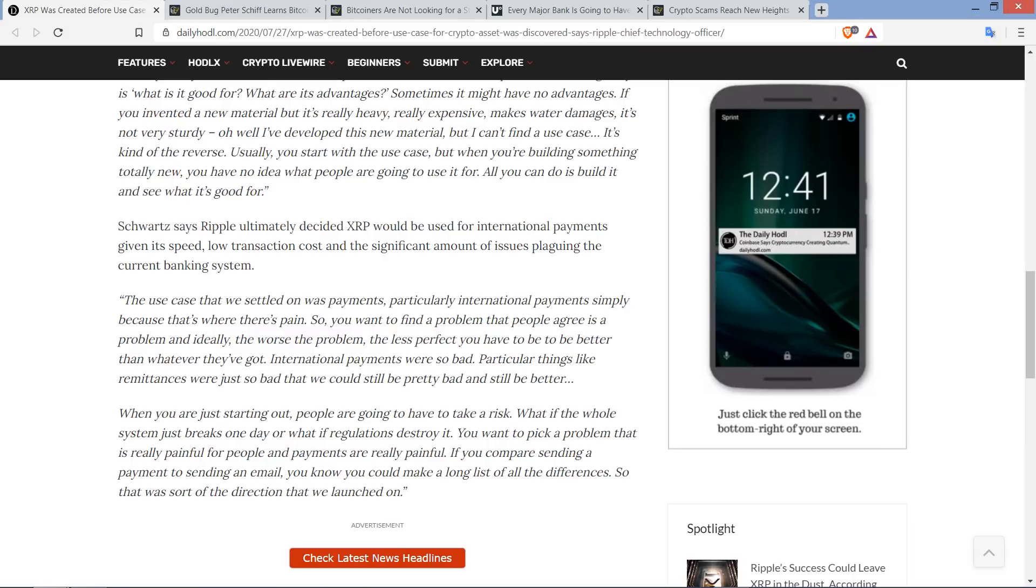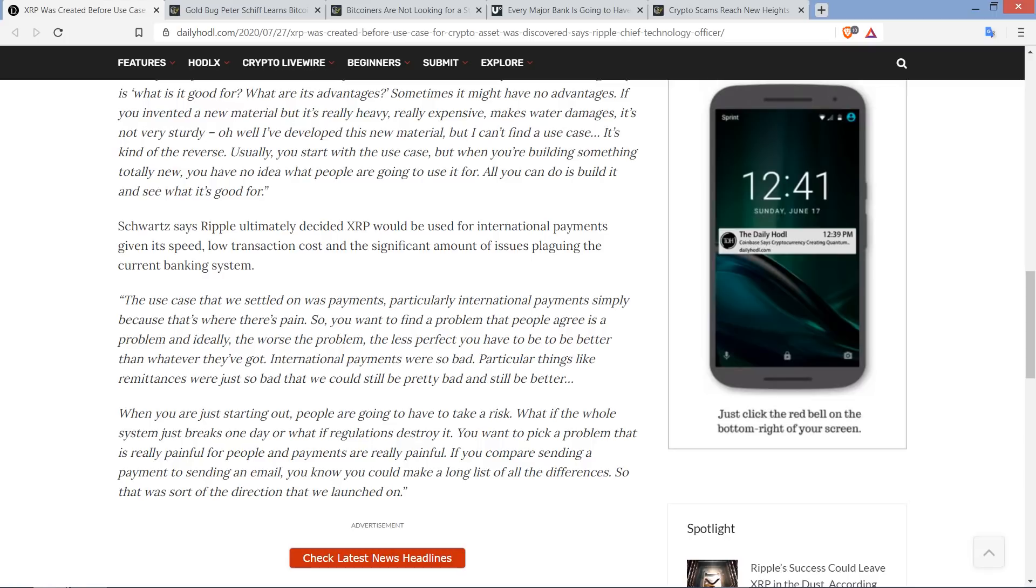It's kind of the reverse. Usually, you start with the use case, but when you're building something totally new, you have no idea what people are going to use it for. All you can do is build it and see what it's good for. And then piece continues. Schwartz says Ripple ultimately decided XRP would be used for international payments, given its speed, low transaction cost, and the significant amount of issues plaguing the current banking system.